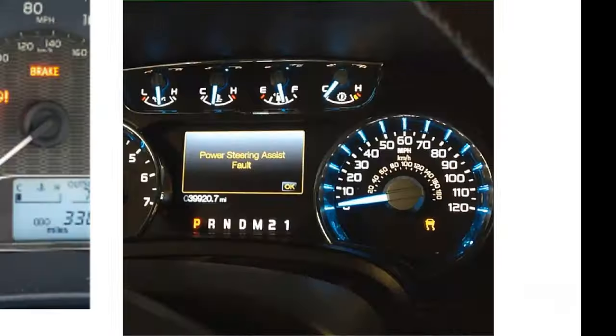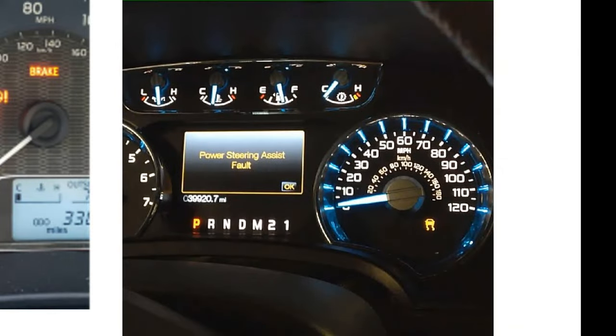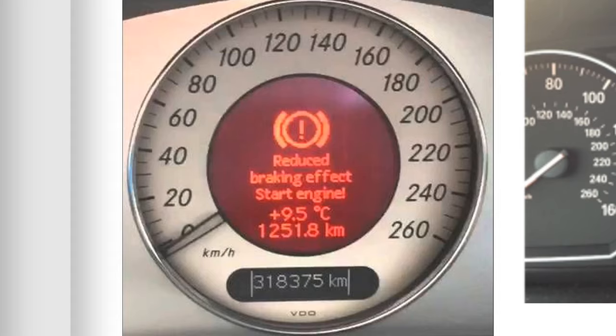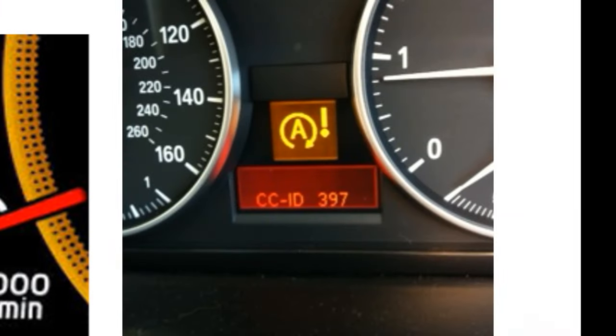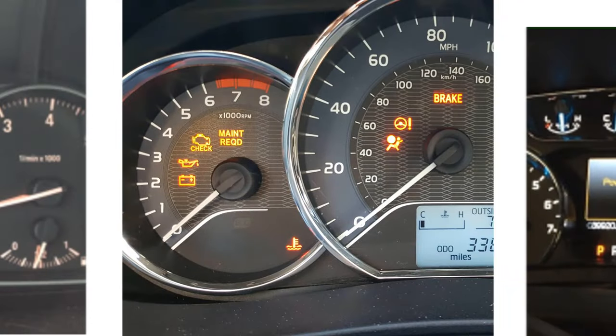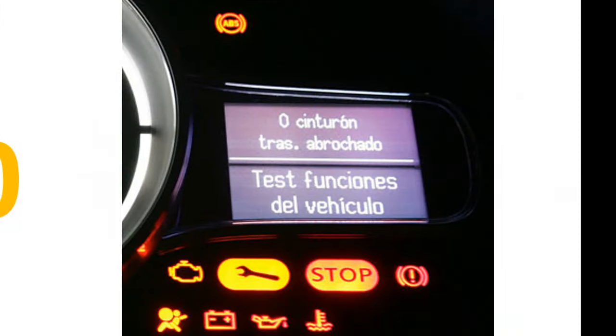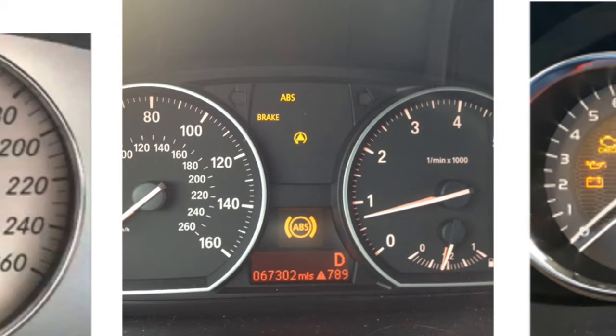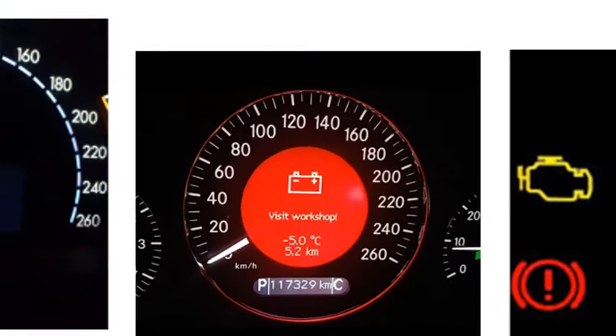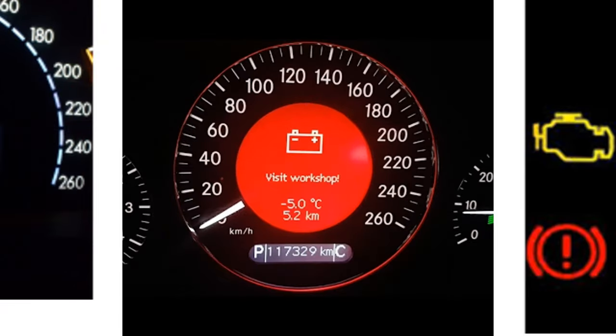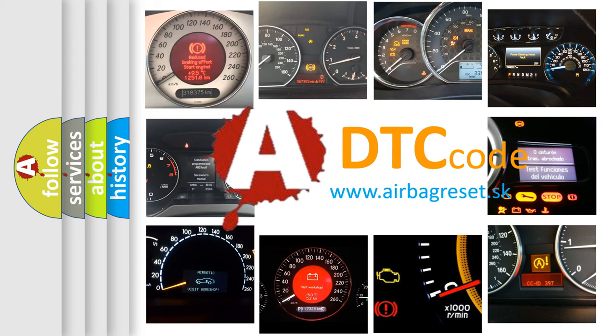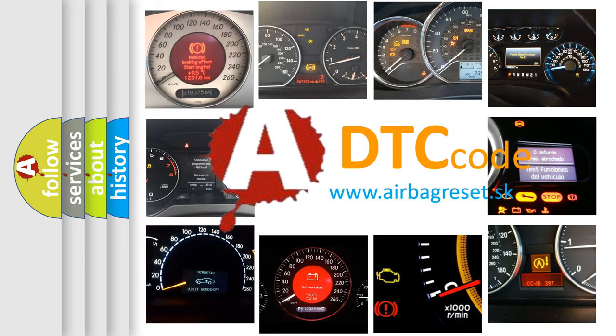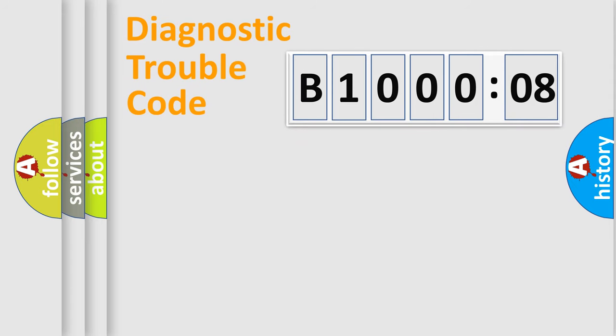Welcome to this video. Are you interested in why your vehicle diagnosis displays B100008? How is the error code interpreted by the vehicle? What does B100008 mean, or how to correct this fault? Today we will find answers to these questions together. Let's do this.